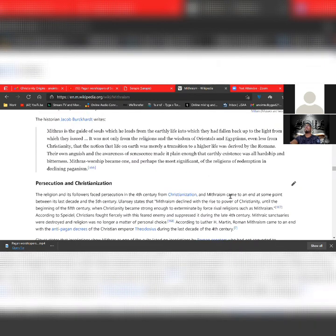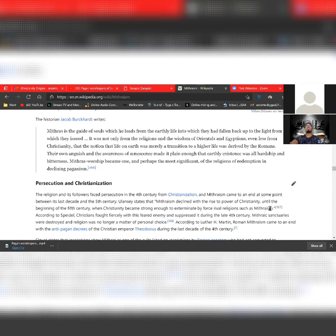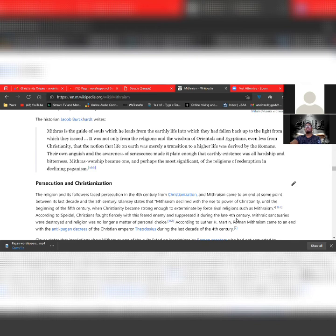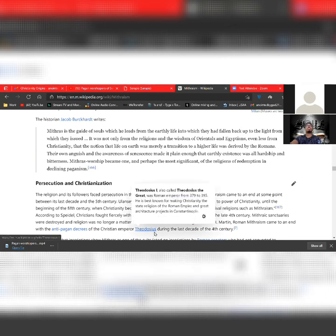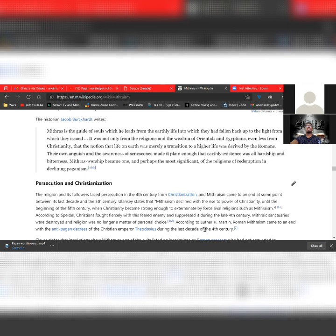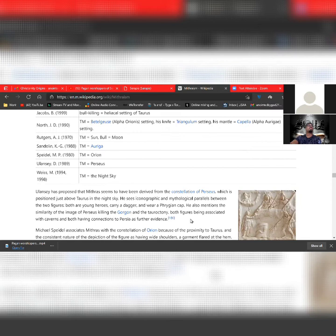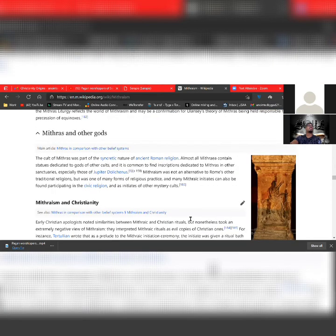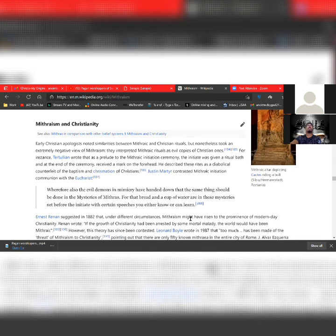Mithraism and Christianity. Early Christian apologists noted similarities between Mithraic and Christian rituals but nonetheless took an extreme negative view of Mithraism. They interpreted Mithraic rituals as evil copies of Christian ones. For instance, Tertullian wrote that a prelude to the Mithraic initiation ceremony - the initiate was given a ritual bath and at the end of the ceremony received a mark on the forehead. He described these rites as a diabolical counterfeit of the baptism and chrismation.